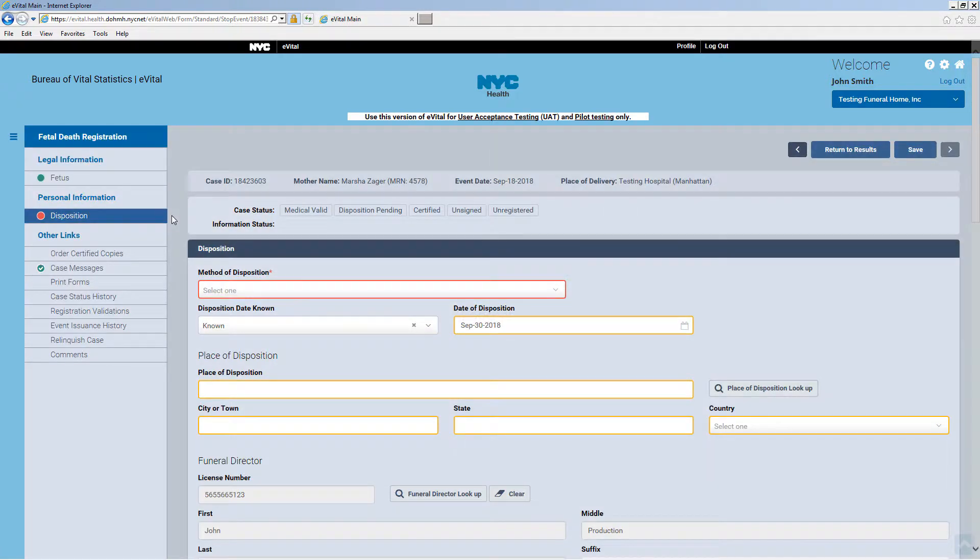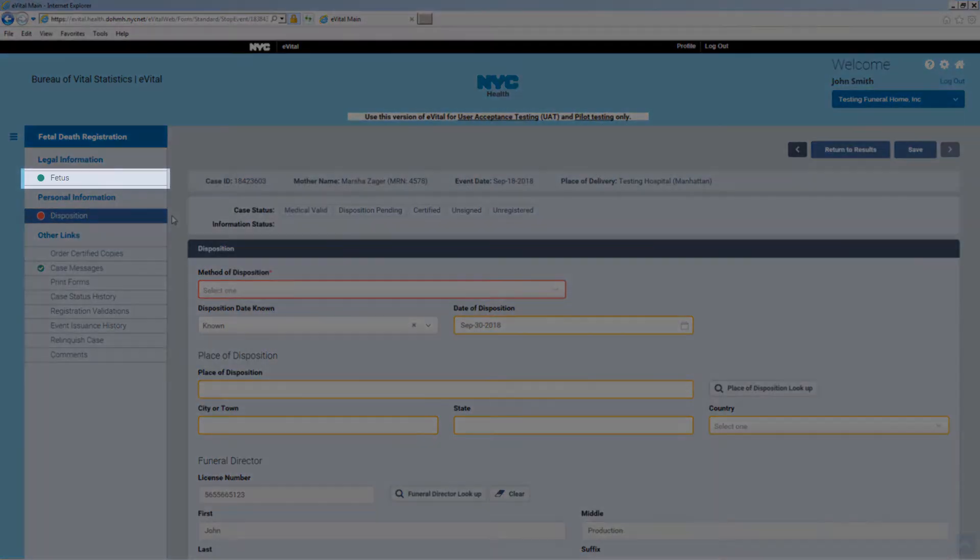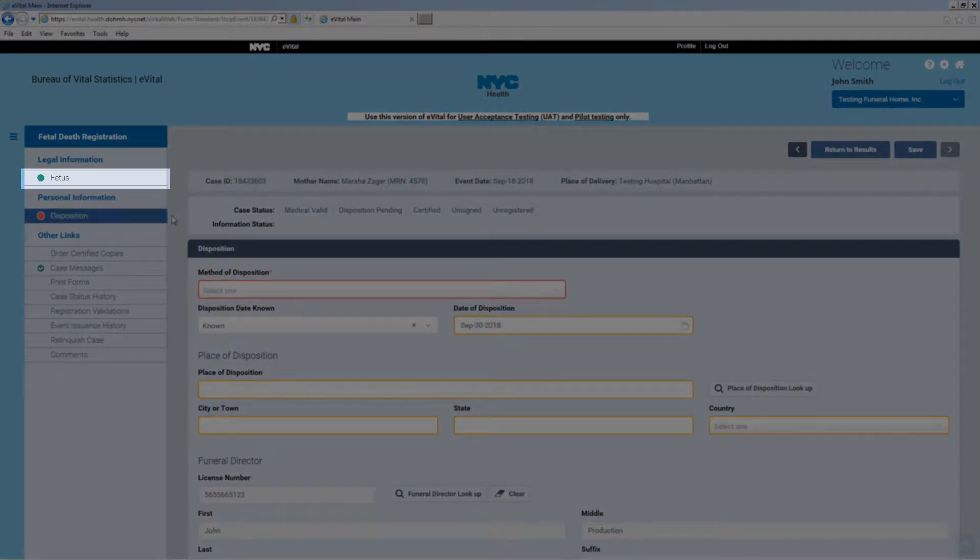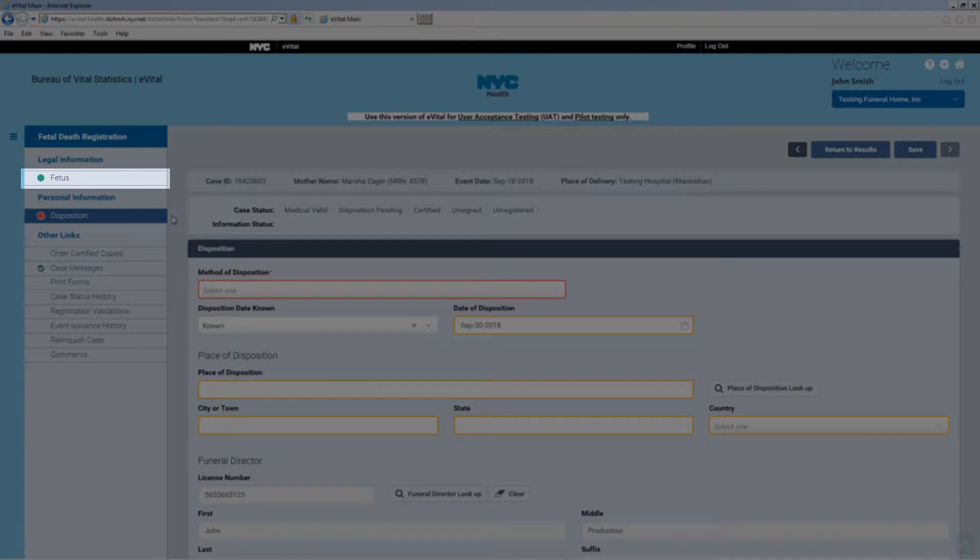eVital will open the case and display the Disposition tab. The green dot on the Fetus tab indicates that section is complete based on information that was previously entered by the medical facility.